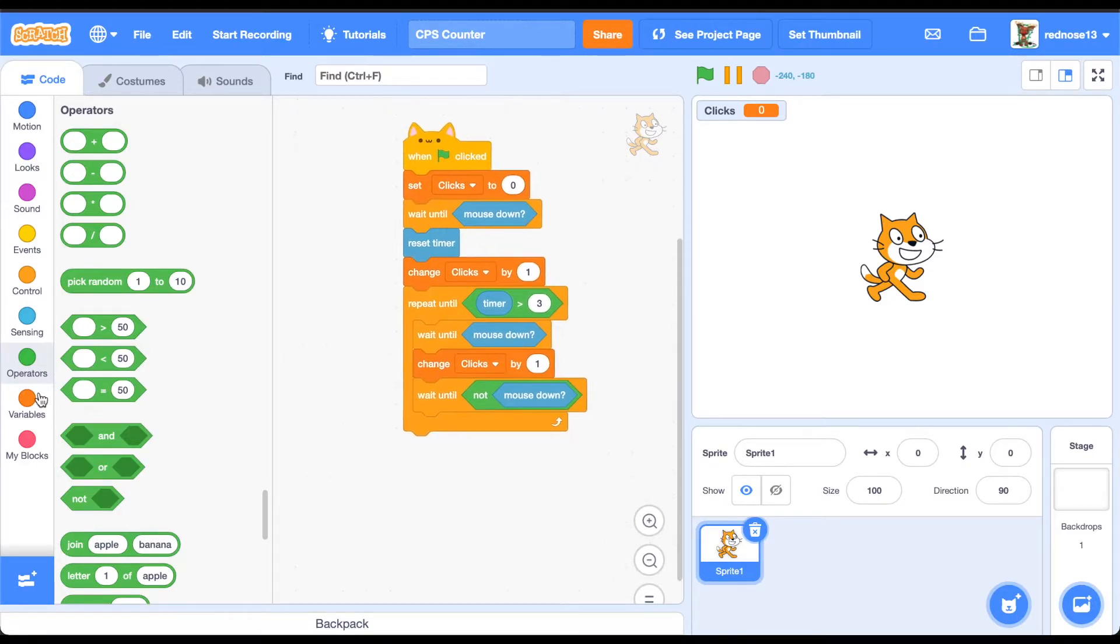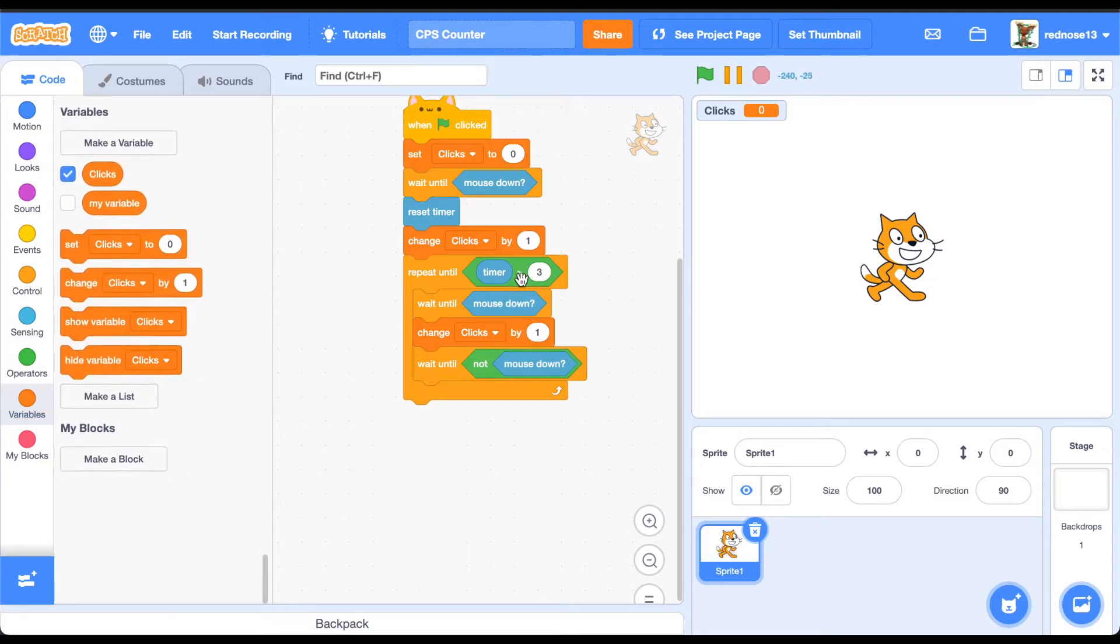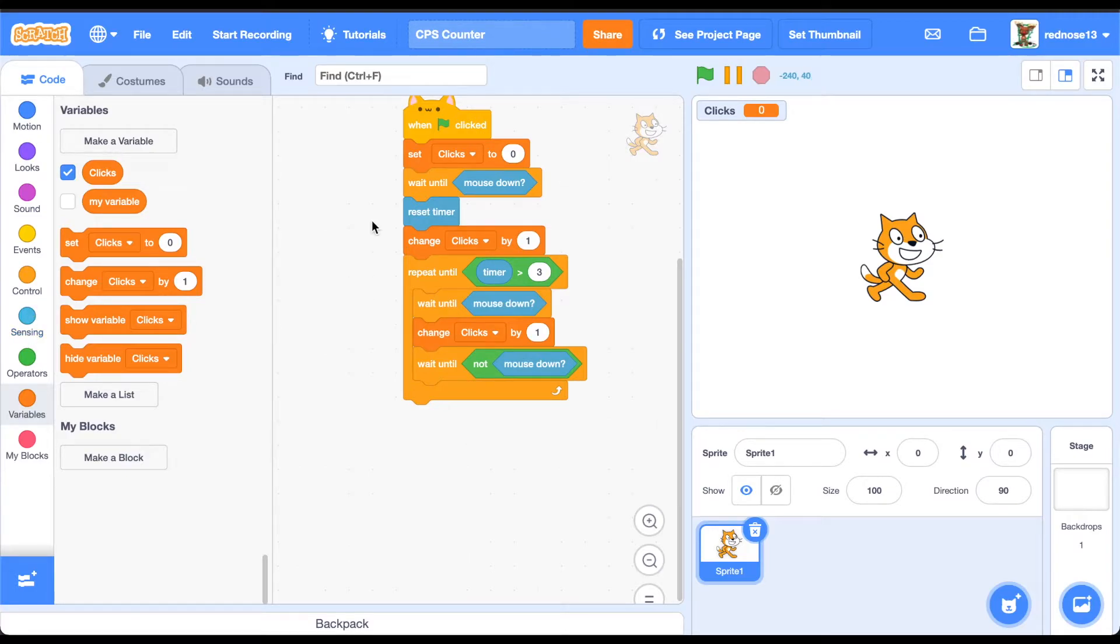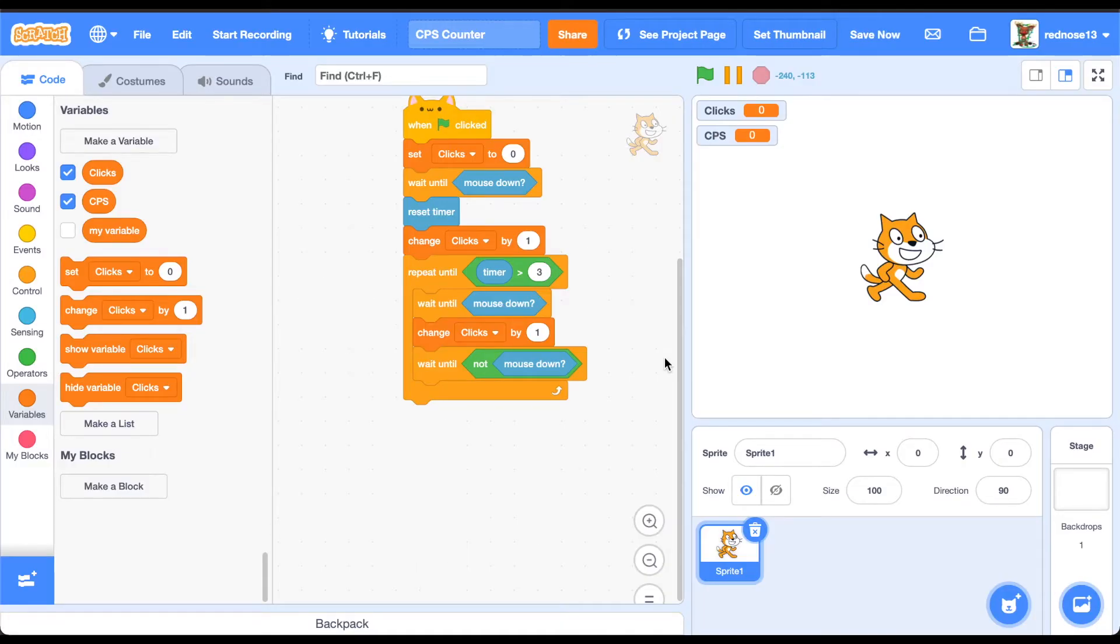Finally, what you want to do is, once the timer is more than three, you'll want to go ahead and have it so that it is able to calculate the amount of clicks per second you had. Go ahead and make a variable, CPS, which stands for clicks per second.